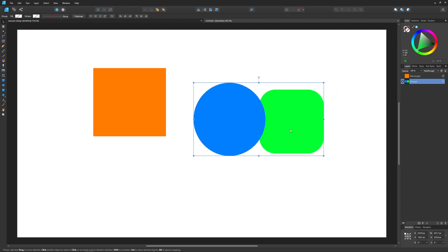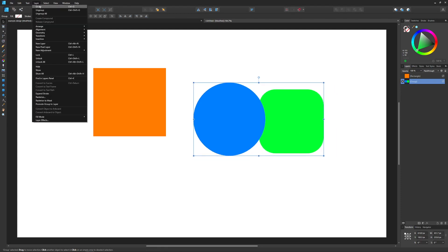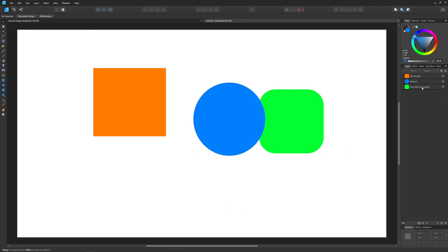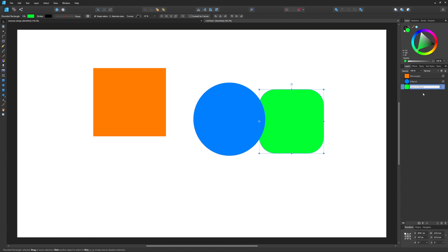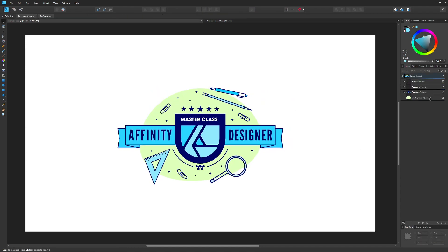If you want to ungroup it, you can just go to layer ungroup and it'll ungroup those layers. And by the way, you can change the name of any of these labels anytime you want by just double clicking the names.